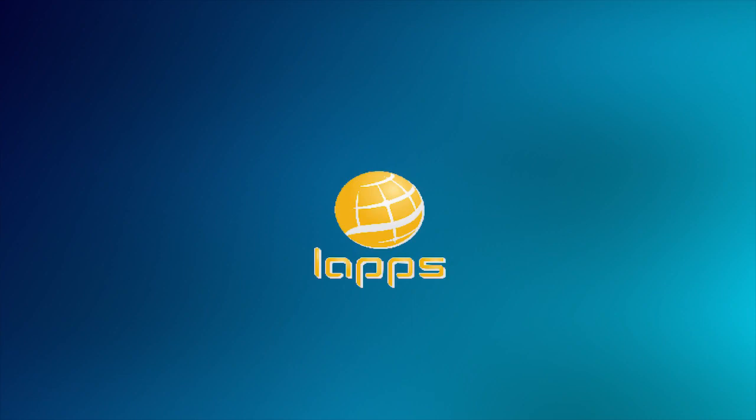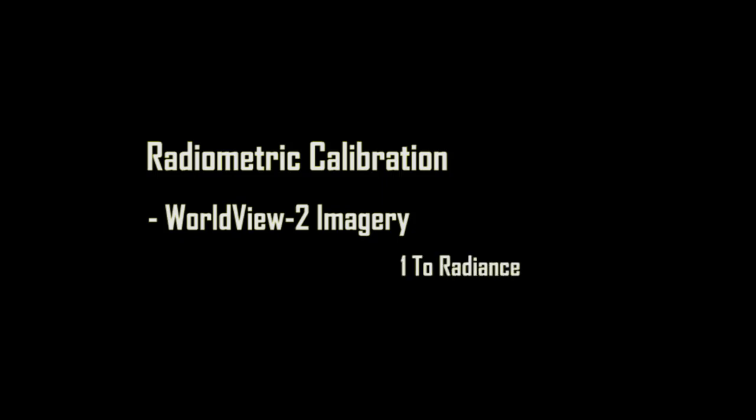Welcome to LAPPS channel. This video shows the steps to perform radiometric calibration on ENVI. I'm using WorldView-2 imagery and I'll convert the digital number to radiance and reflectance.